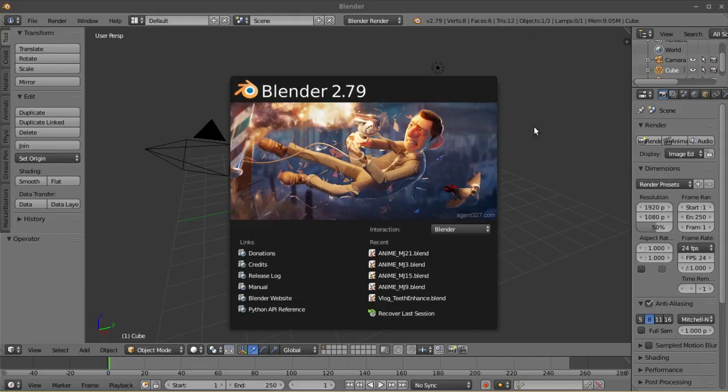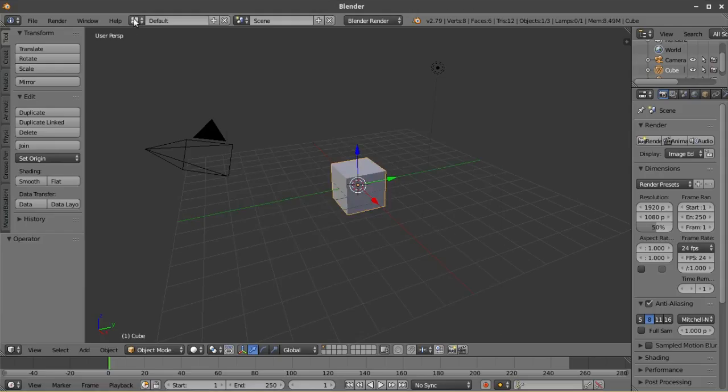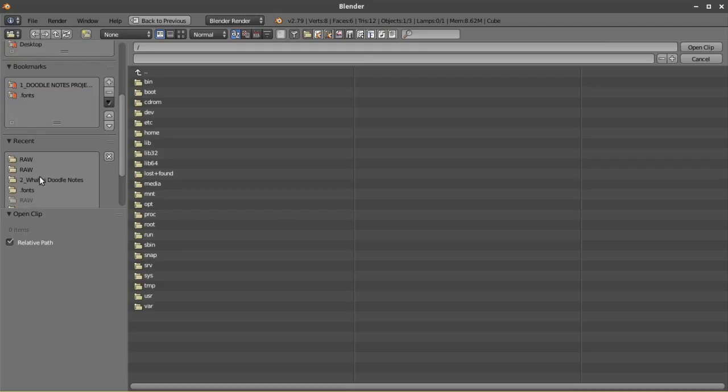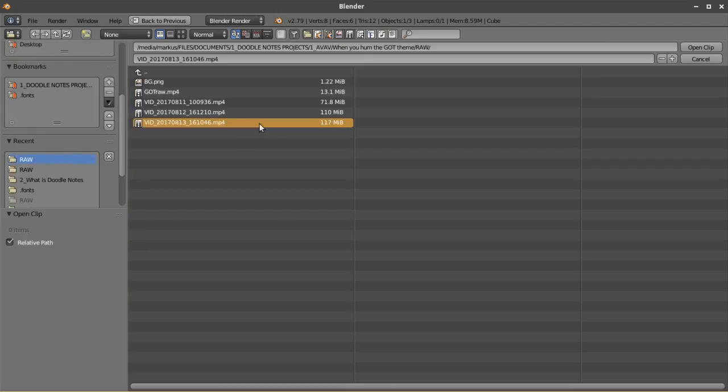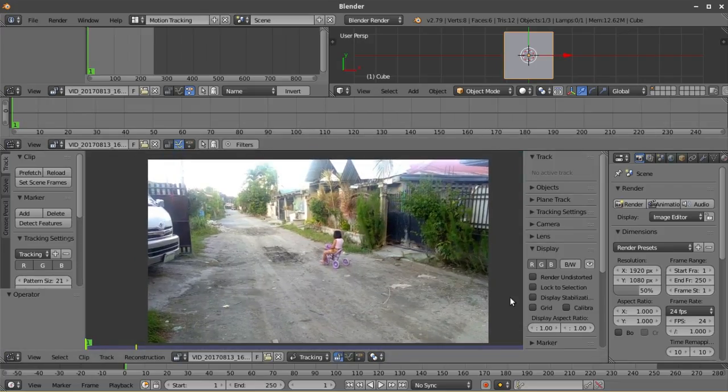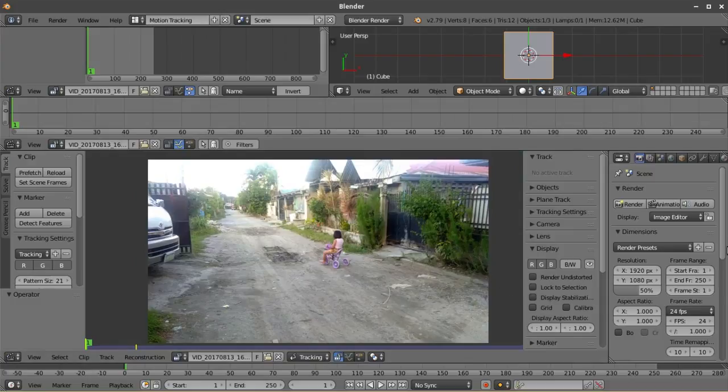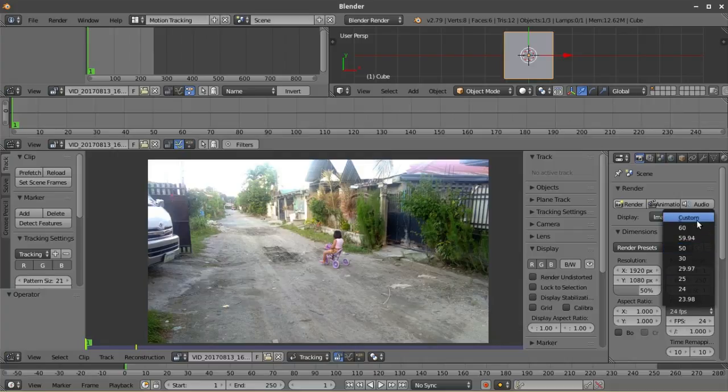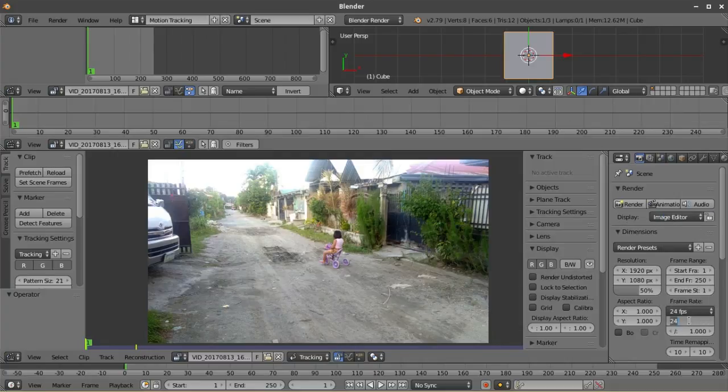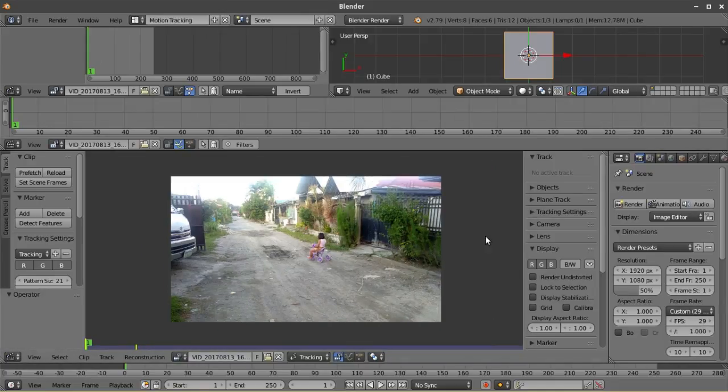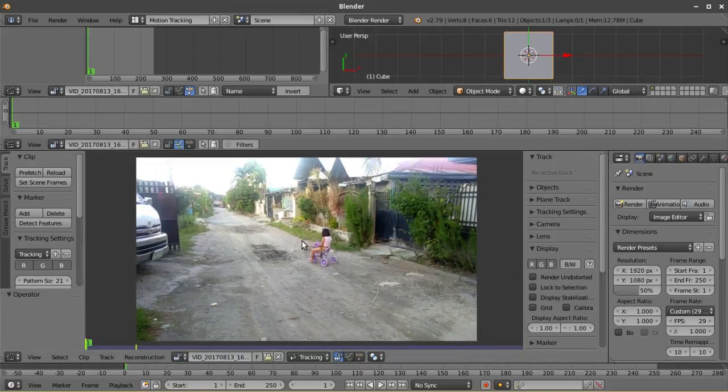So open Blender, change the layout to motion tracking and then open the footage. The most important thing you need to do first before anything else is to set the frame rate here in Blender equal to the frame rate of your raw footage. It's important to do this to avoid problems later on after solving the camera.